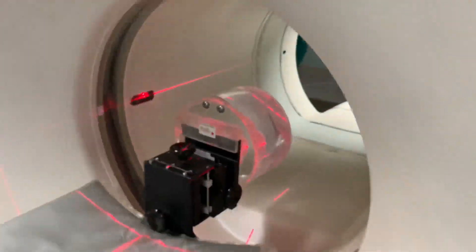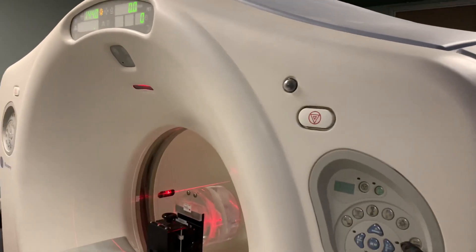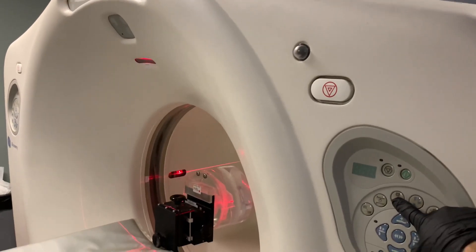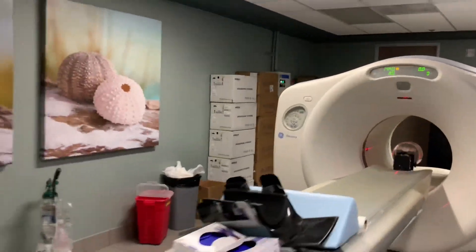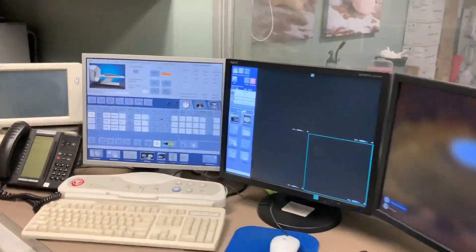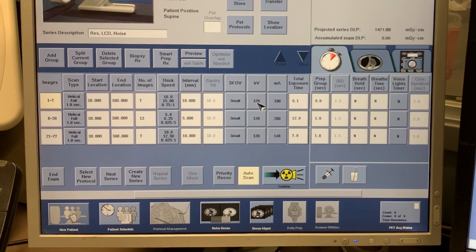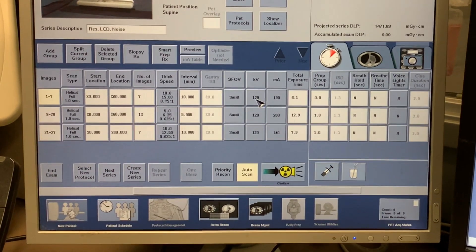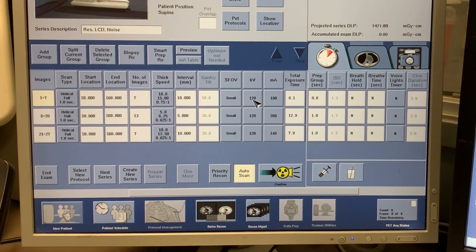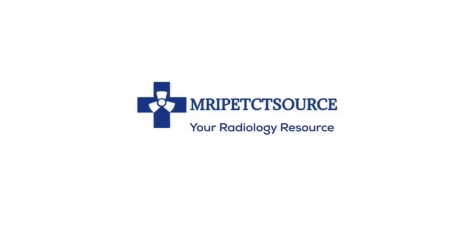Once your CT table is reset, perform the landmark procedure. You may head back to the operator workspace at this point. The red boxes under the location tab have now disappeared. Your GE Lightspeed CT scanner is ready to continue scan operations. Thank you for watching.